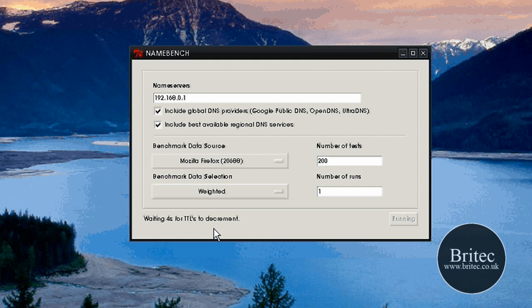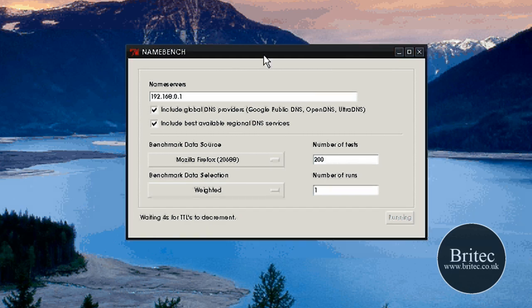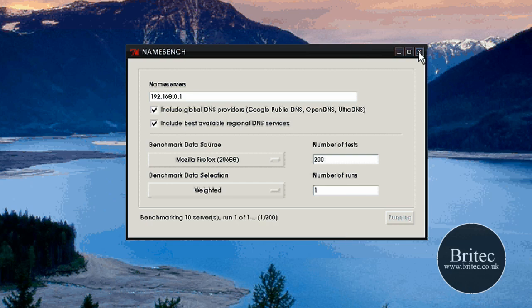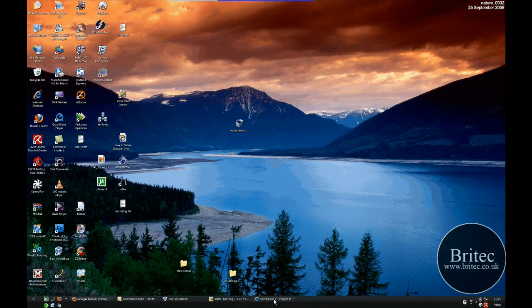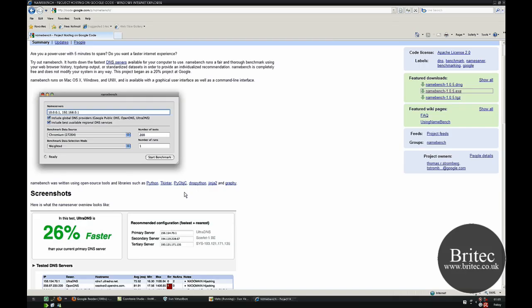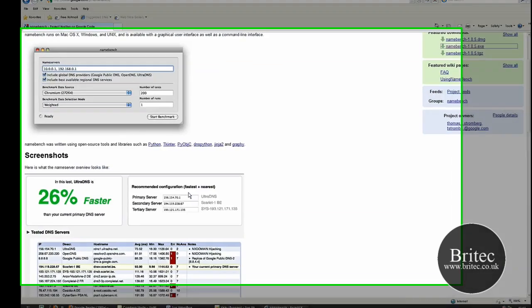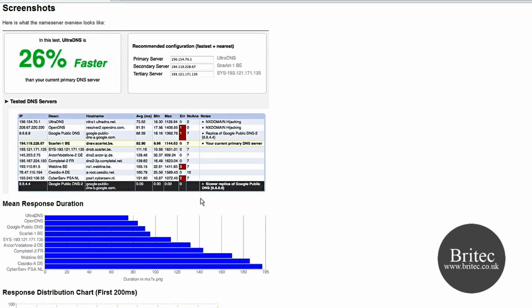Now this does take some time, so let it run and when it's fully finished it will give you all the results. But what I'm going to do is show you some results on the page itself because they've got some results here.